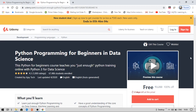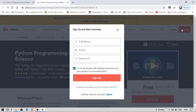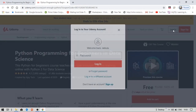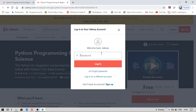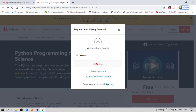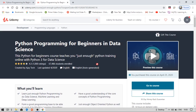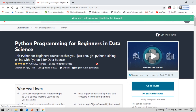When you come on to this page you need to either log into your account or, if you are new to Udemy, click the sign-up button and provide your name, email address, and password, then click sign up. Your account will be created and you will get a confirmation email. If you already have an account, click the login button and provide your password to log in.